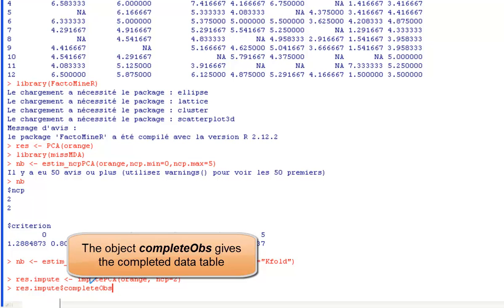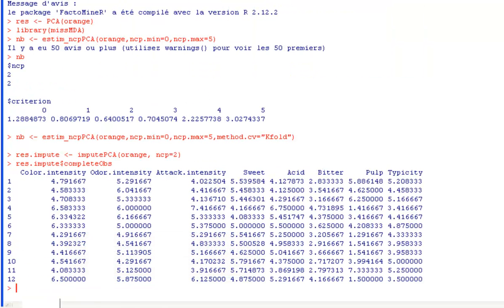If we compare with the raw dataset, we can see that the observed values do not change.